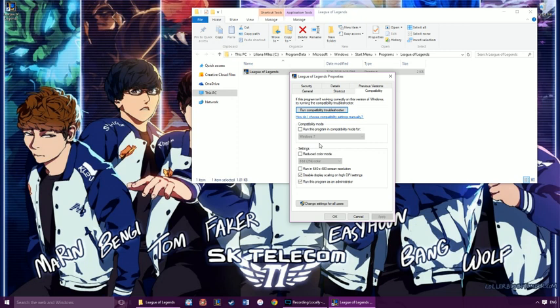This one, you want to uncheck run this program in compatibility mode. You're going to click disable display scaling on high DPI settings and you're going to check run this program as the administrator. You're going to hit apply and then OK.